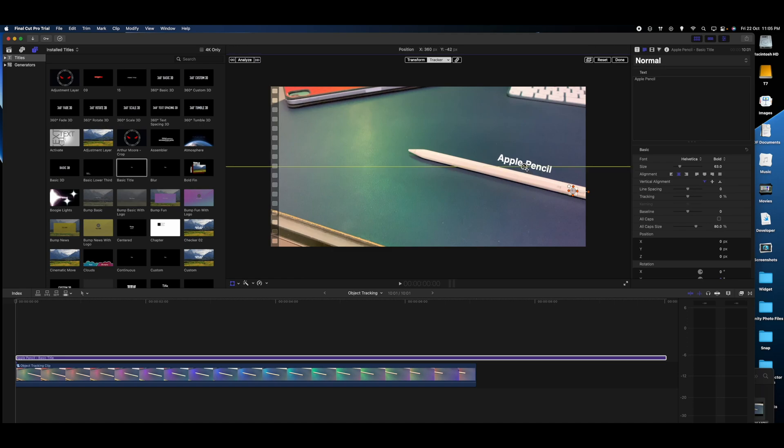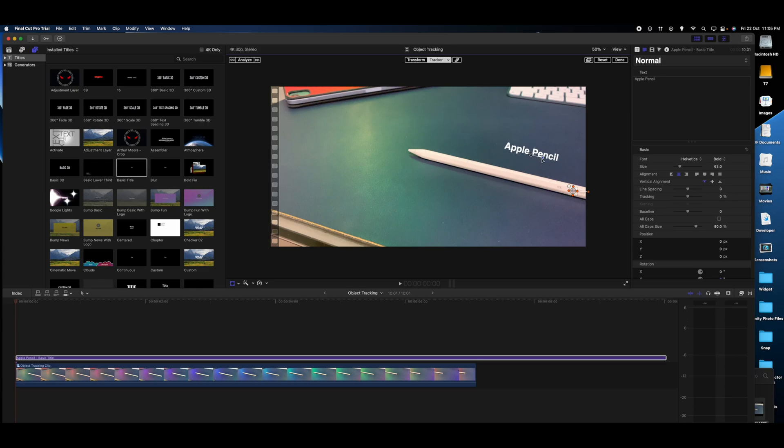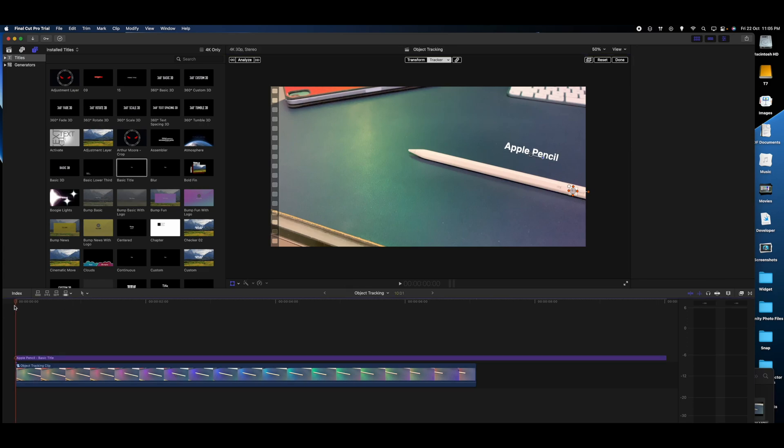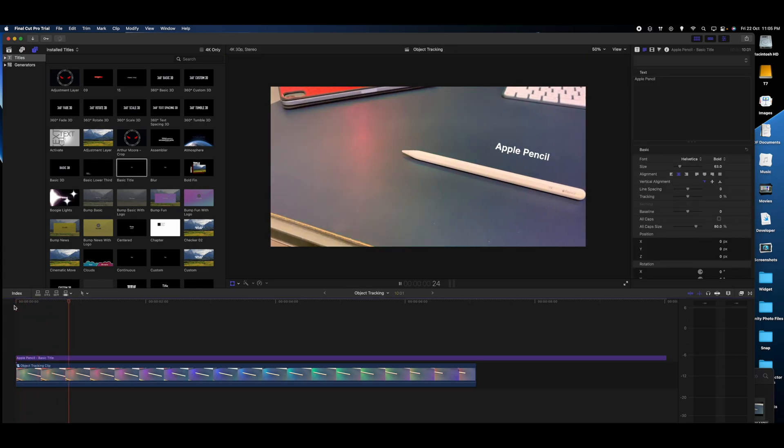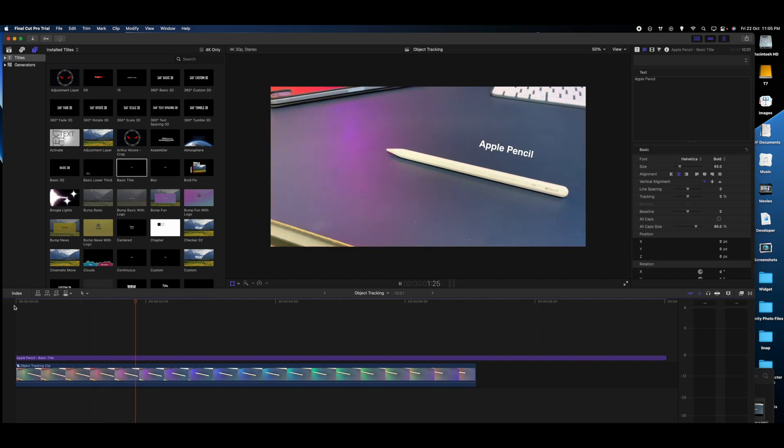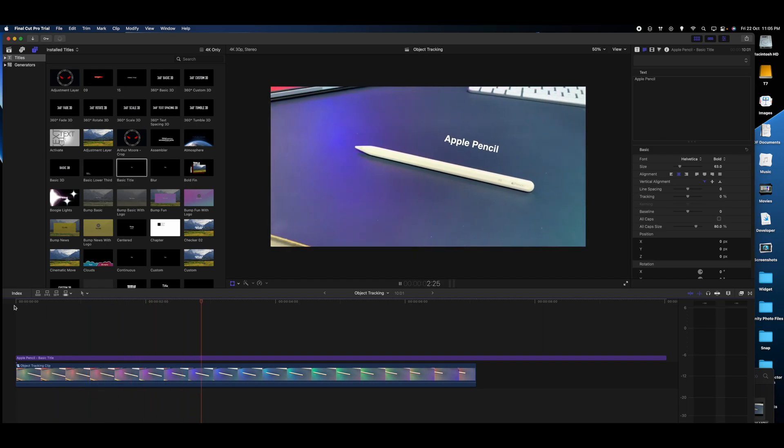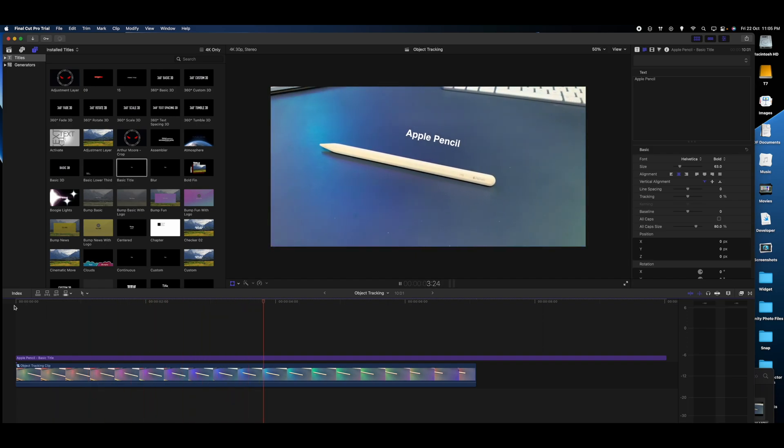I think this looks fine. It might not look the best rotated. Maybe we'll keep it a bit high up there. Now let's click on play. As you can see, the Apple Pencil text is now levitating above the Apple Pencil and it is in tracked motion.